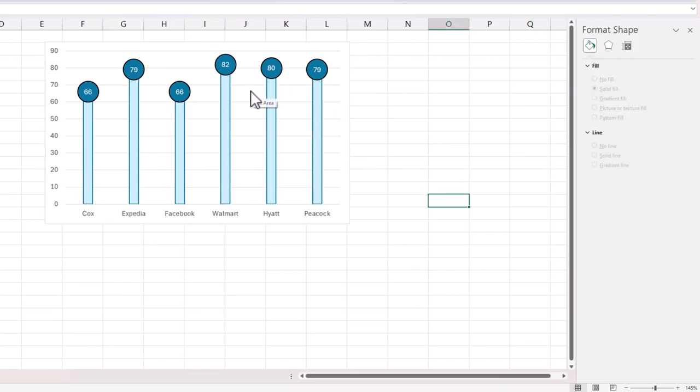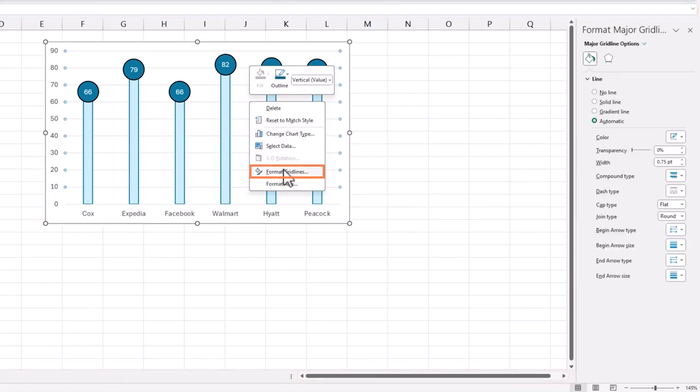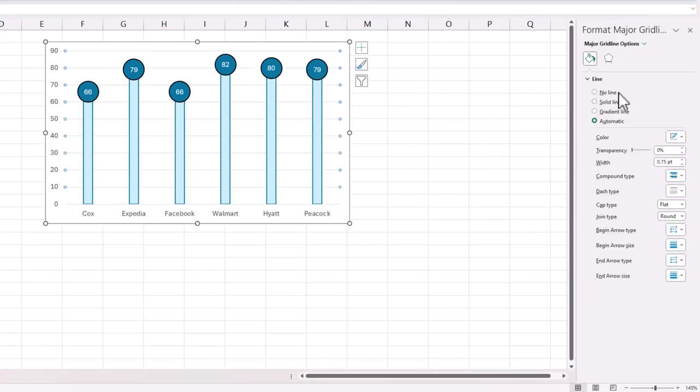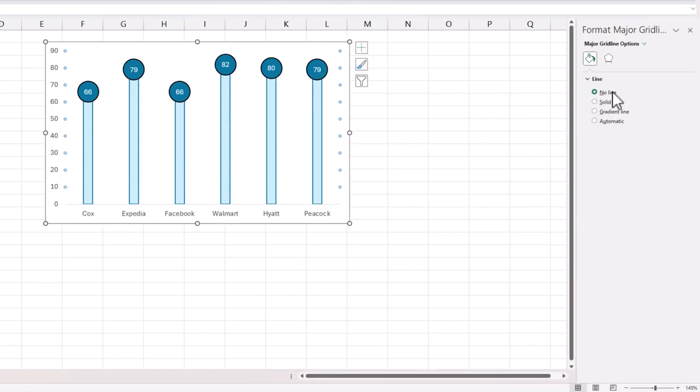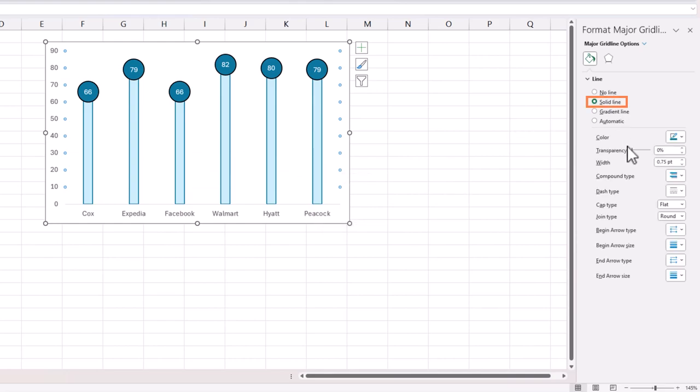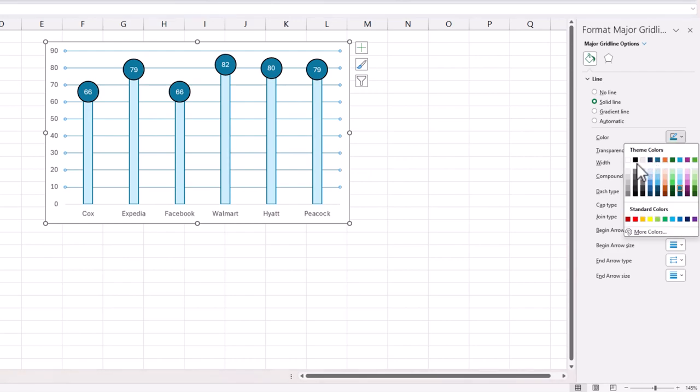Now the other parts of formatting, just like we do for all the other charts in all these videos so far, I'm going to quickly do them. Right-click, format grid lines. You can remove the grid lines or make them very thin. For example, you could do one of these lighter colors so they're still there but not distracting.